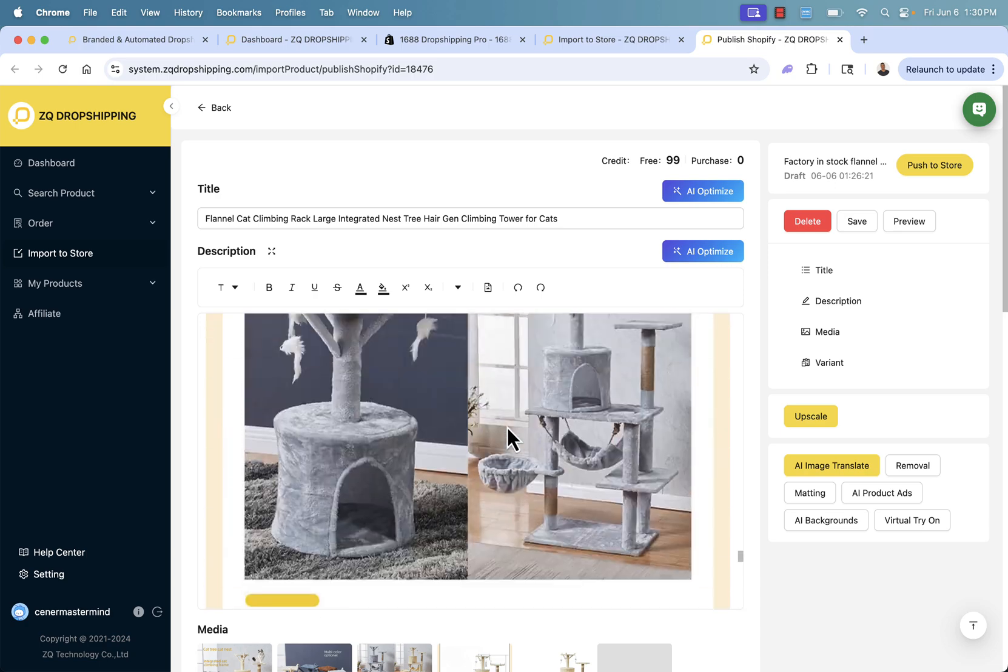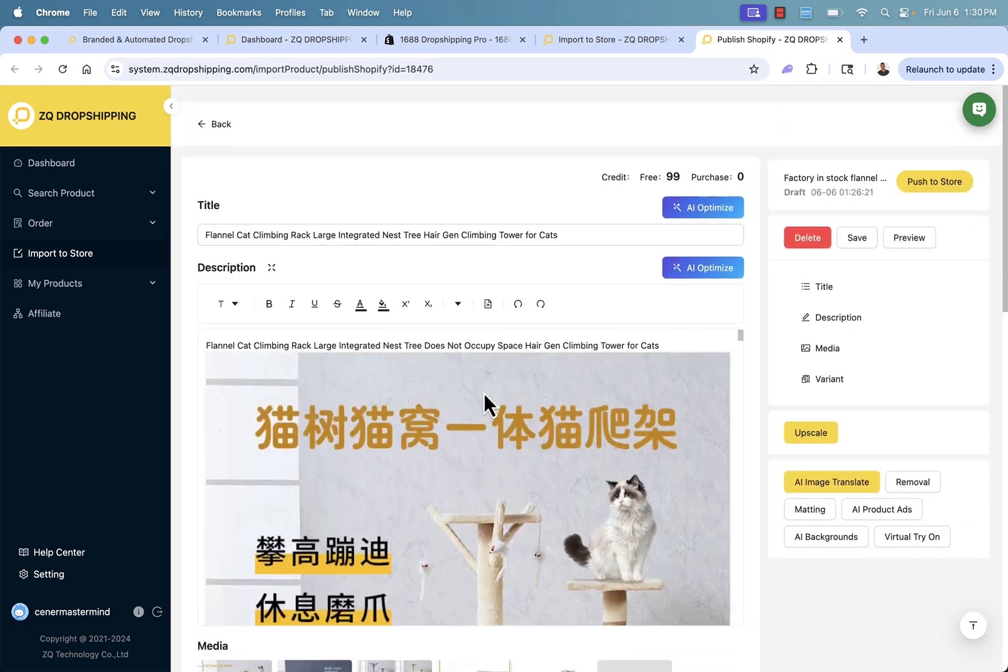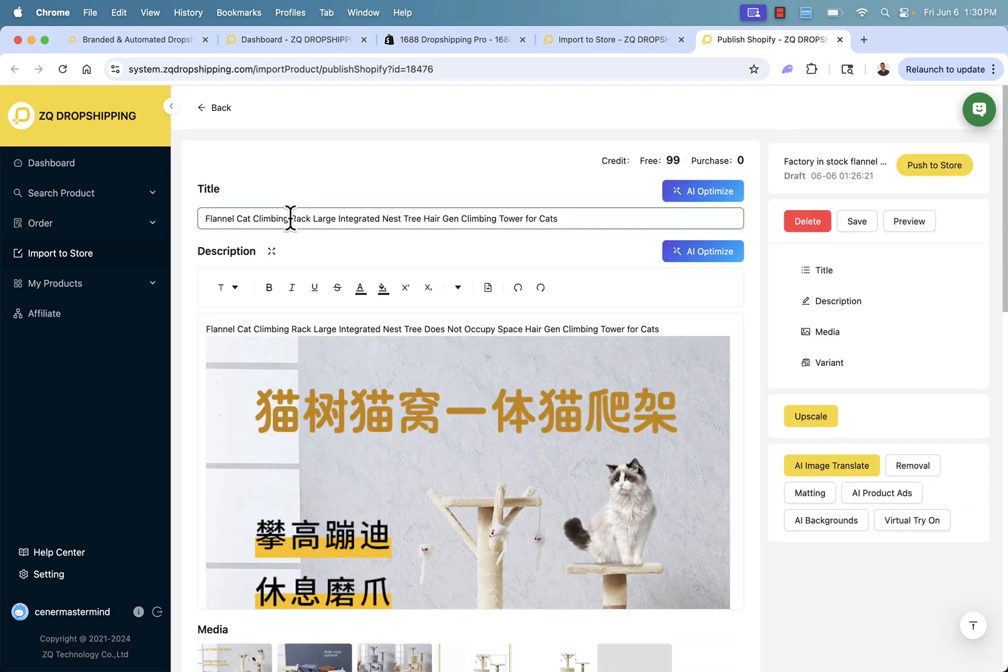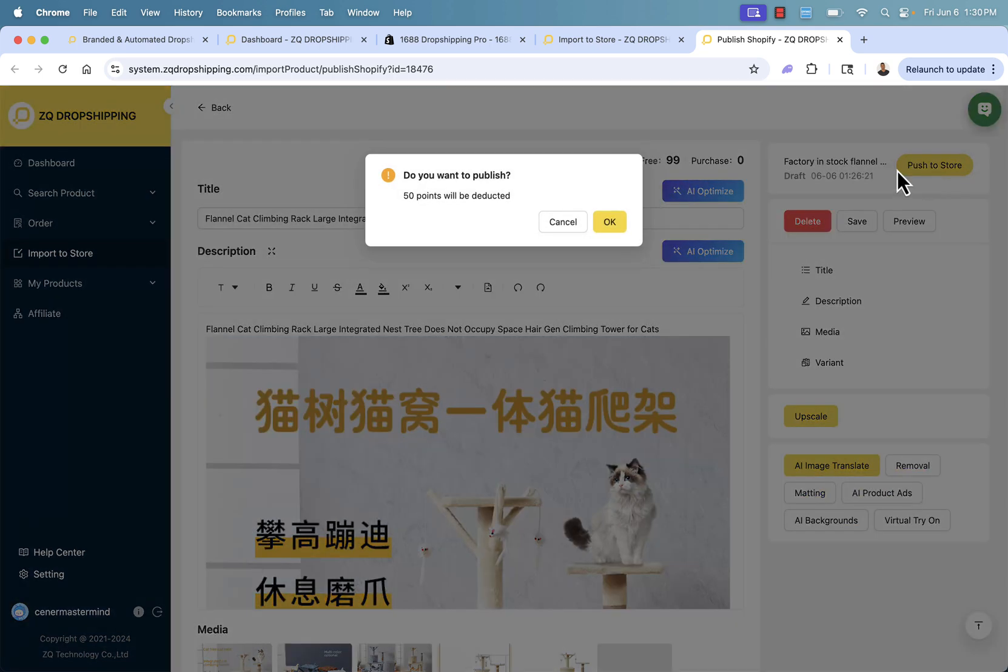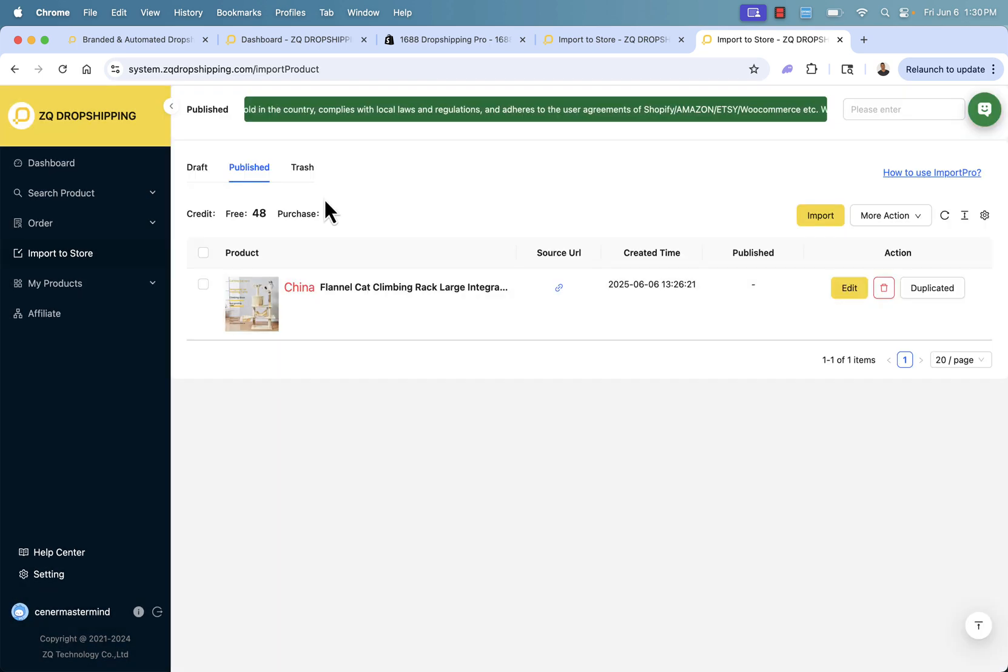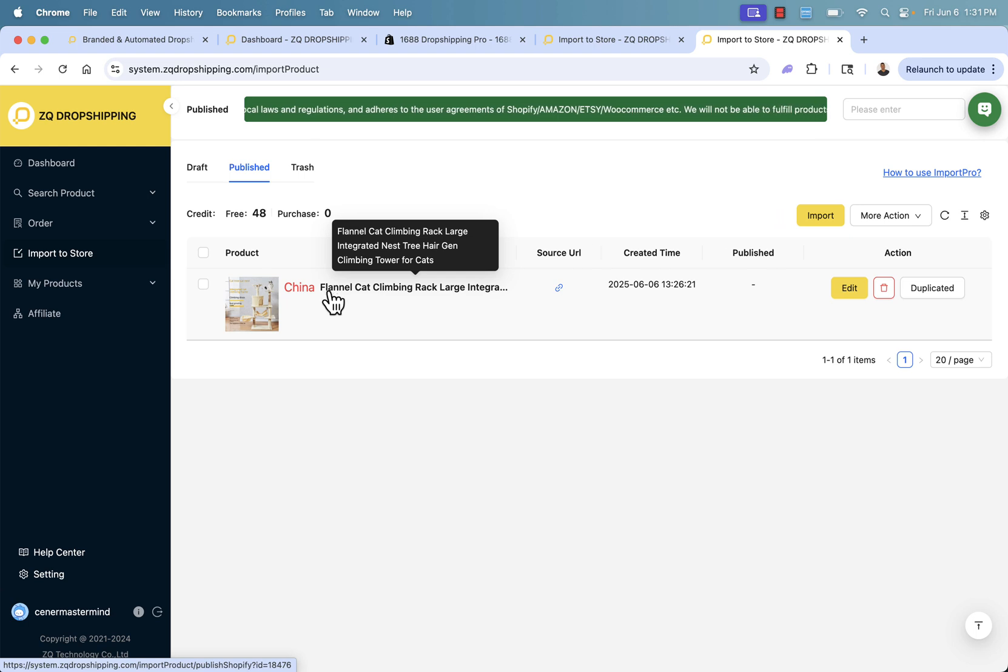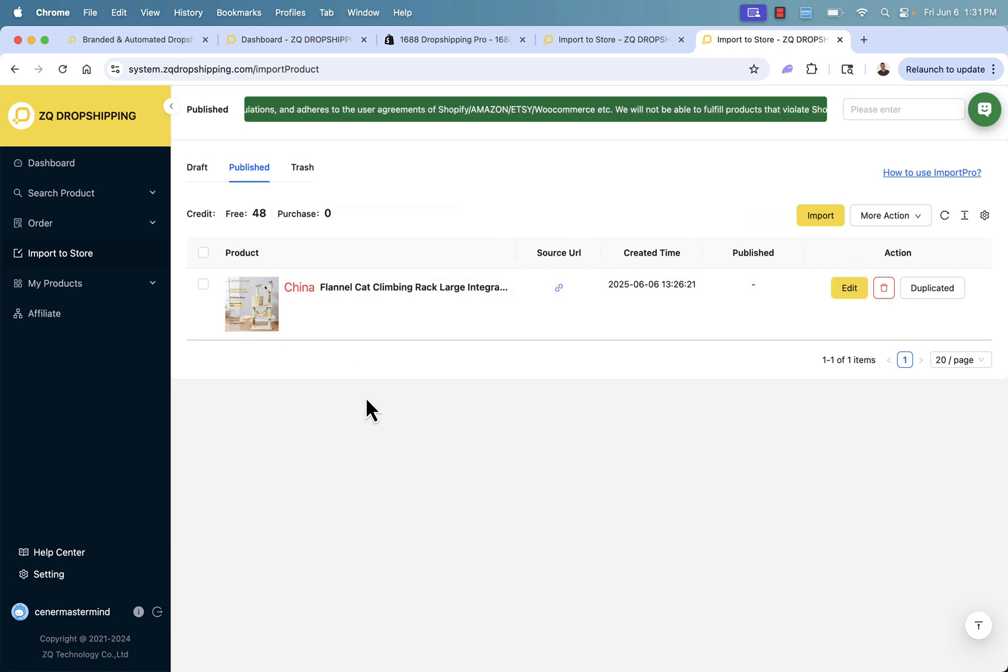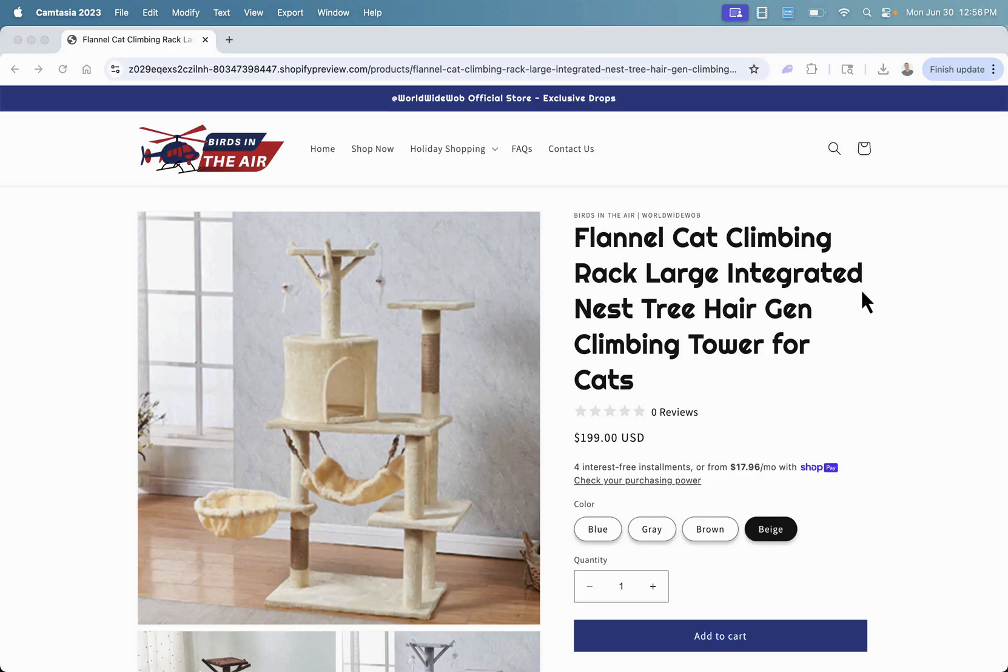Okay, so we have this set up. We've got our product description with extra imagery. We've got our product title. All we need to do now, push to store. This is literally going to create the product and send it from our ZQ dropshipping dashboard into our Shopify store. Now you see in the published section, our flannel cat climbing tree is now live. This is also pushed over into my Shopify store.